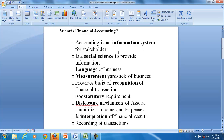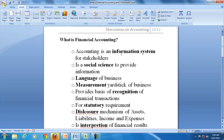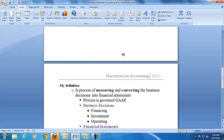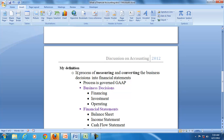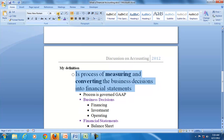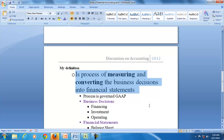For my class, I try to keep a definition that captures two important aspects of financial accounting. I say that financial accounting is a process — a process of measurement. It is a process of measuring and converting the business decisions into financial statements. I stress measurement.